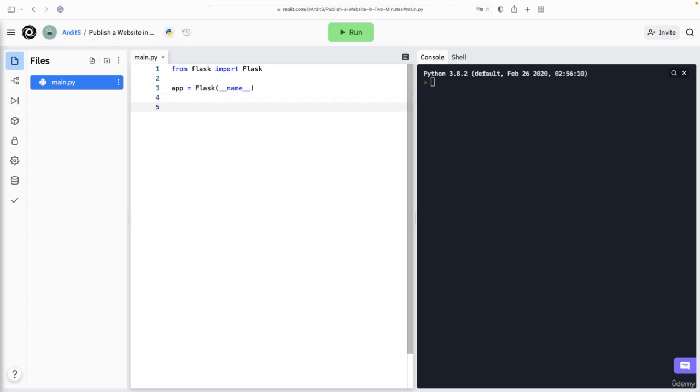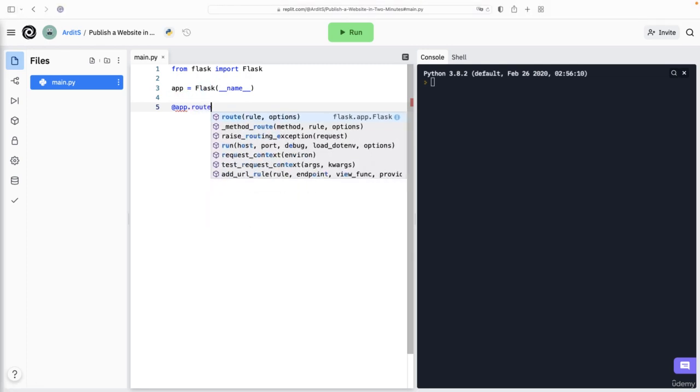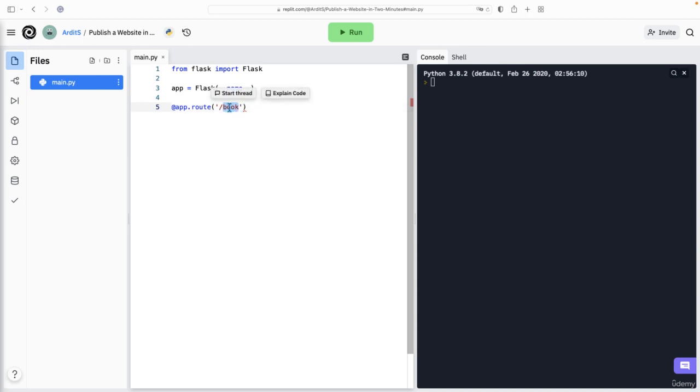And then you use a decorator pointing to that variable. So @app.route. And here you define the URL when the visitor visits the homepage. So this is a homepage. If you want to handle other pages, for example book, you'd want to write the other URL here. So we have one decorator for each URL in our website. Let's start with the homepage.